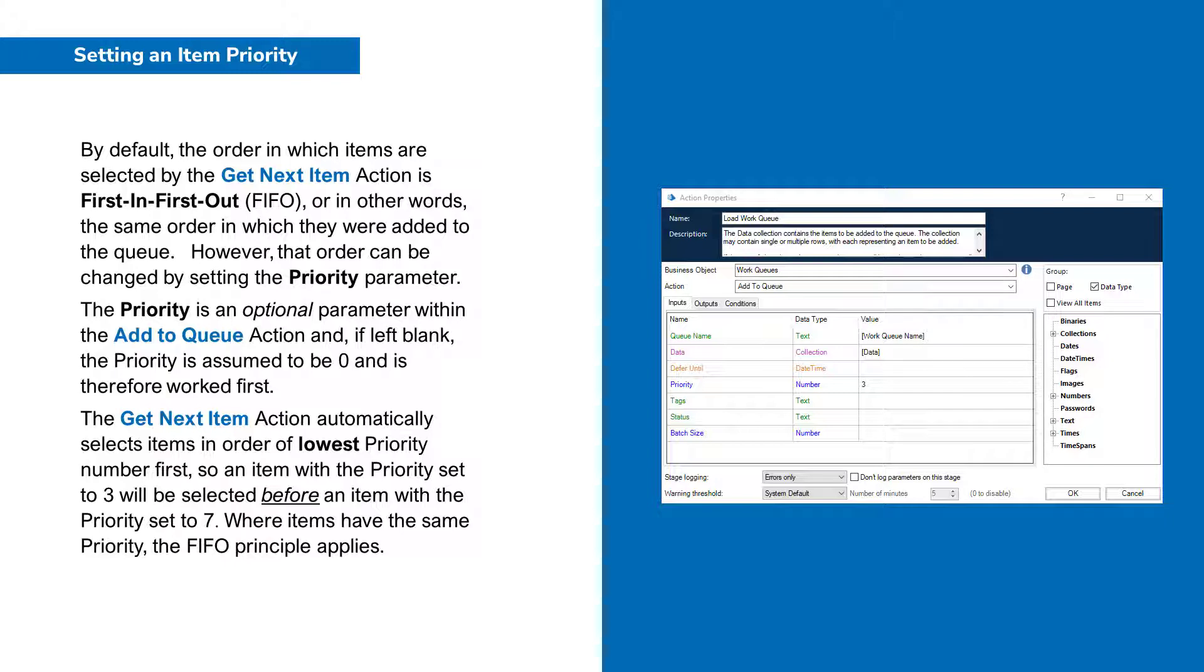By default, the order in which items are selected by the Get Next Item action is First In First Out, or in other words, the same order in which they are added to the queue.